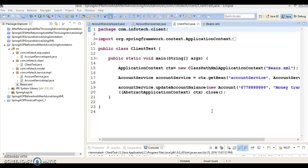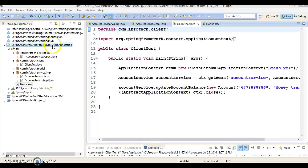Hello friends, Kisan is here again. In this video tutorial I am going to refactor code which I had created in my previous video tutorial. This project is Spring AOP before and after advice using annotations.